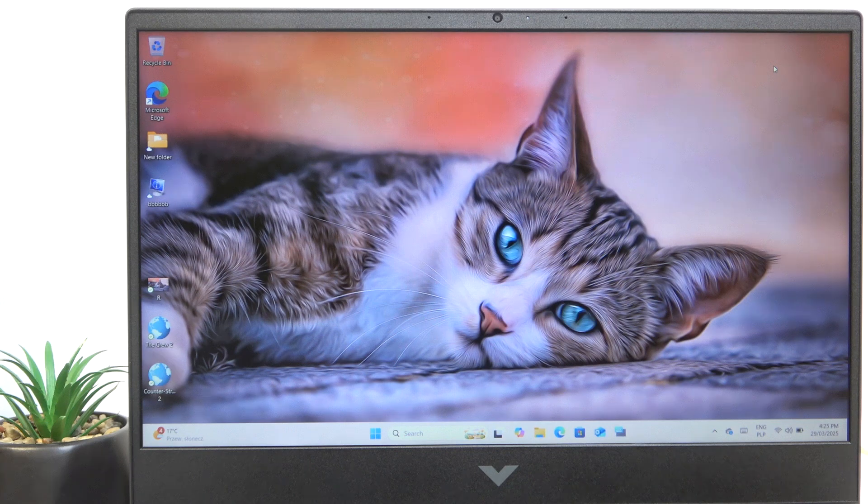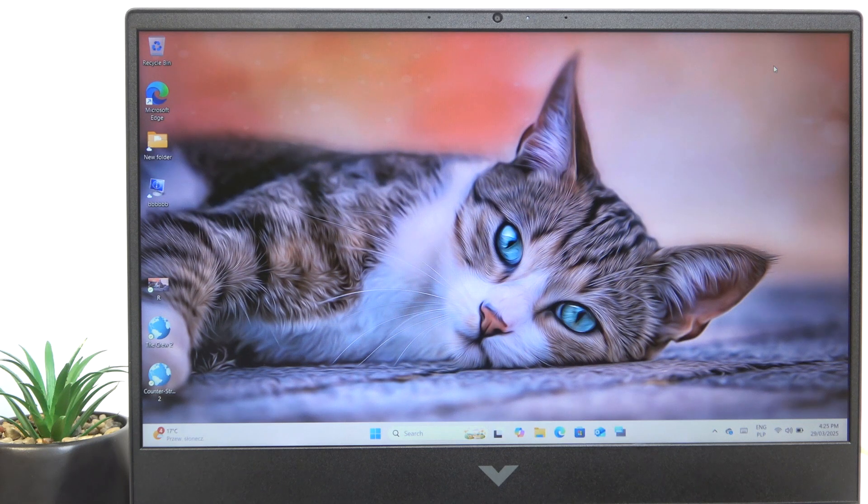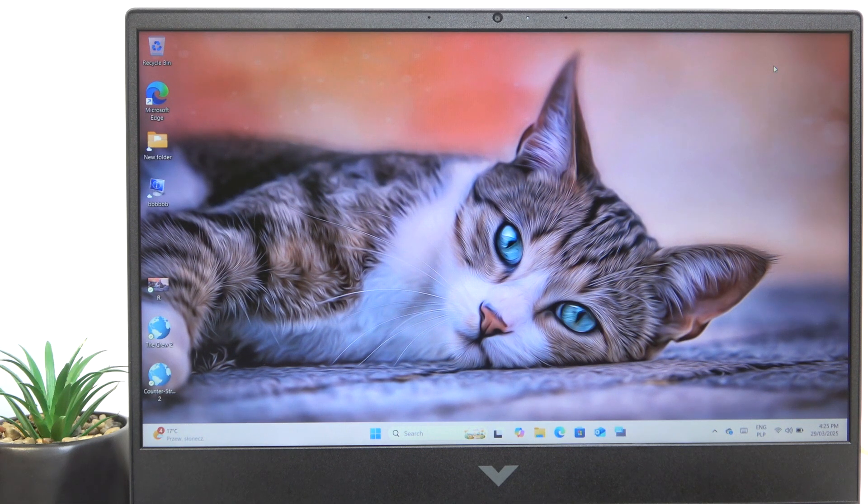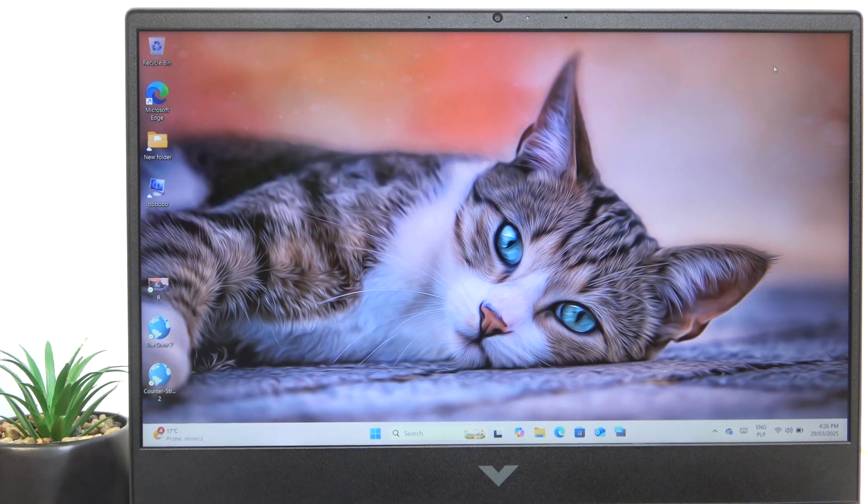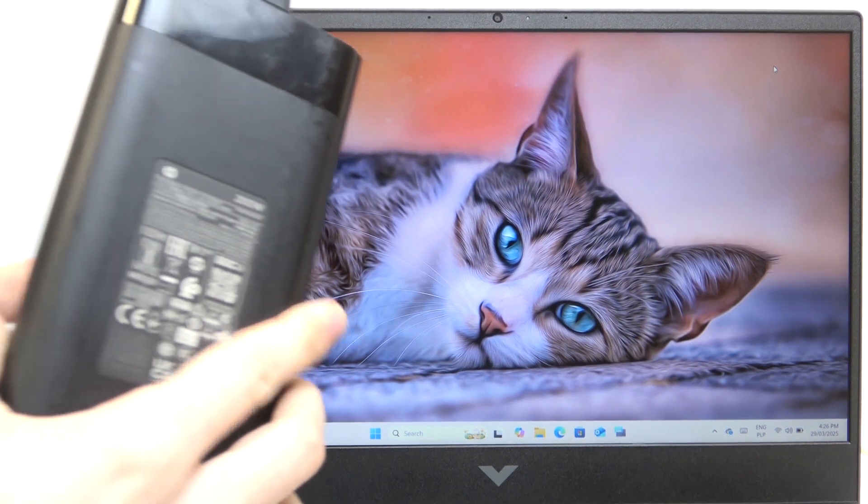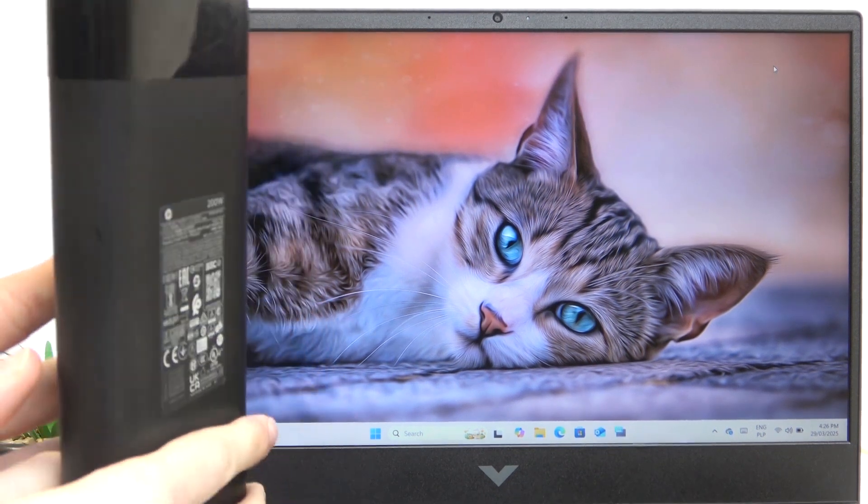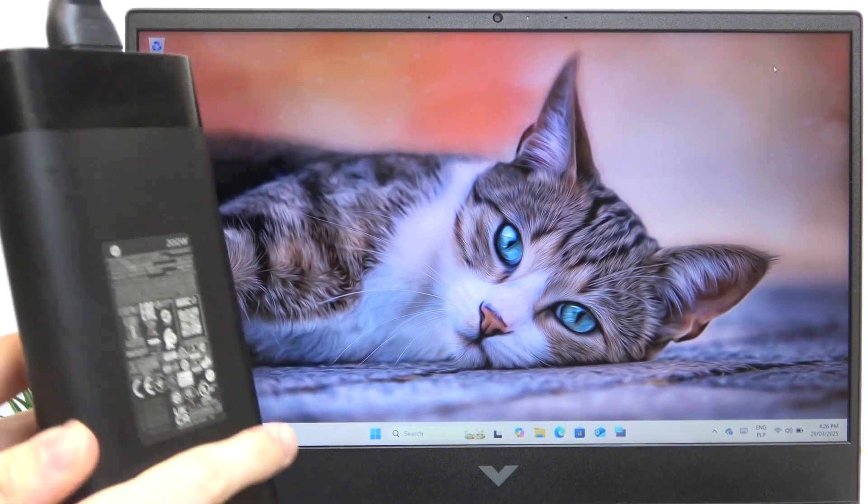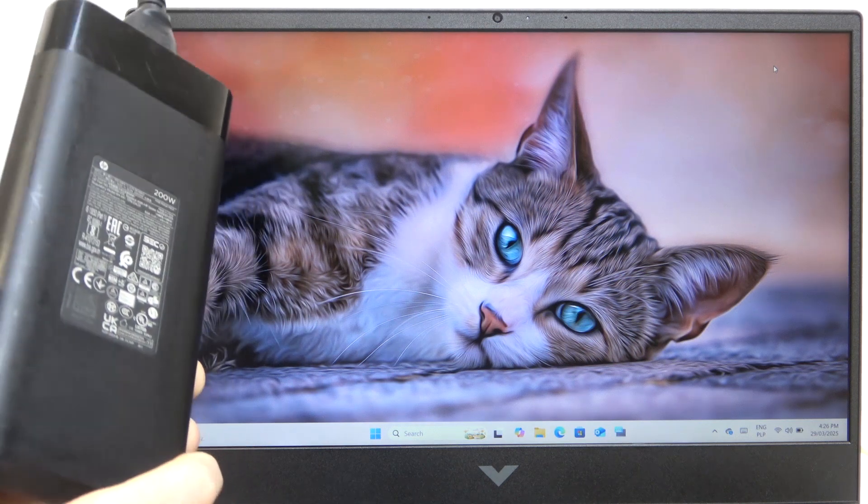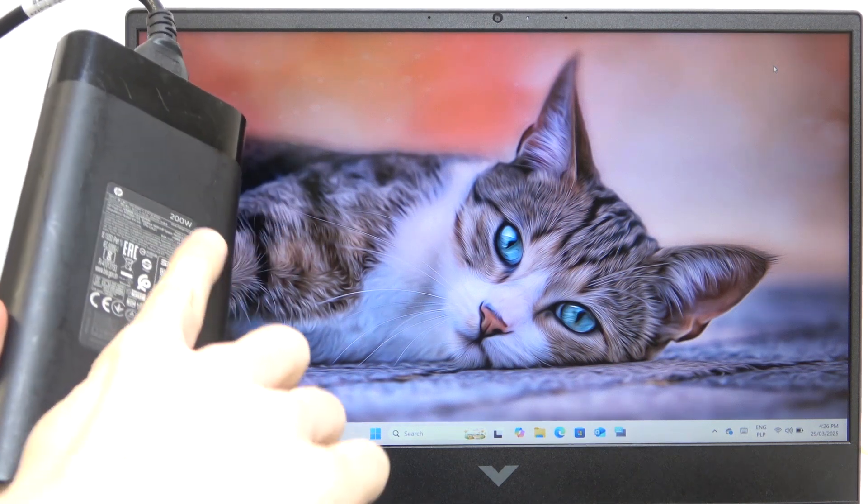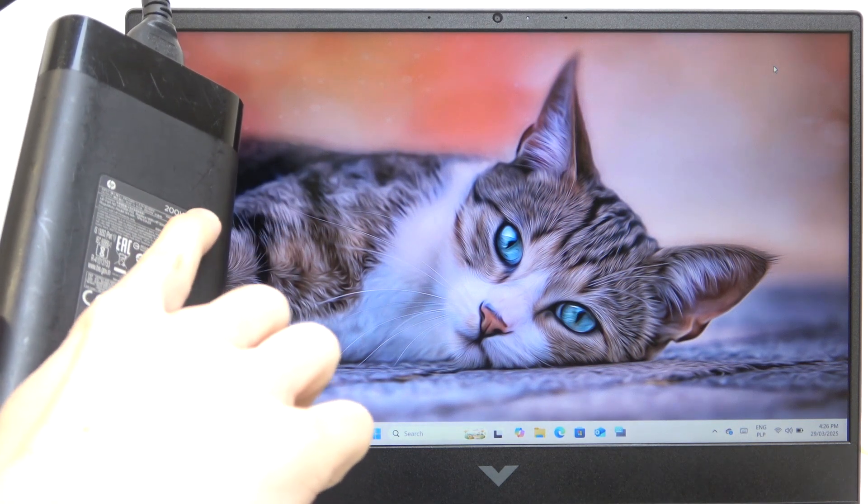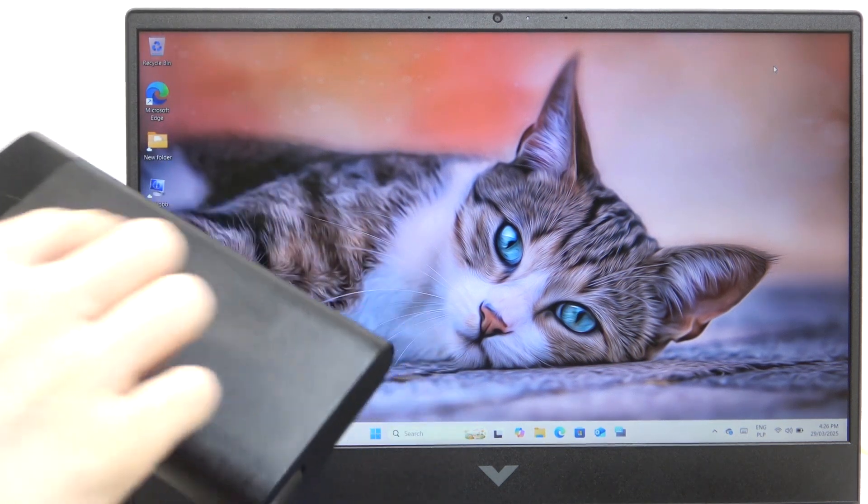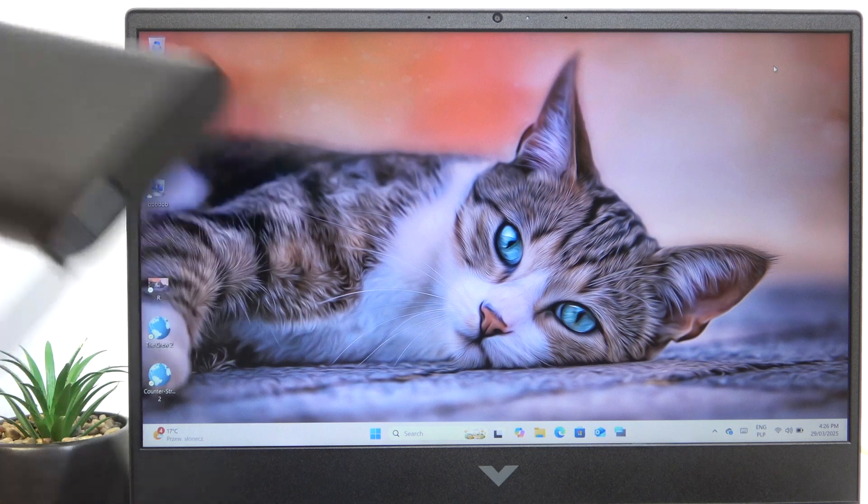This charger that comes with this laptop is a 200-watt charger. I'm going to show you how it looks. This is the power supply. It says 200 watts here. This is the genuine one.